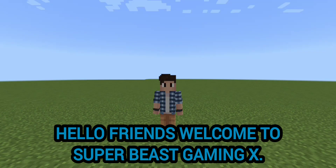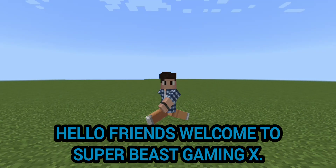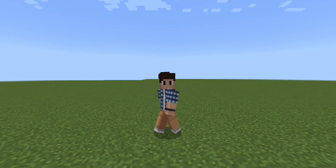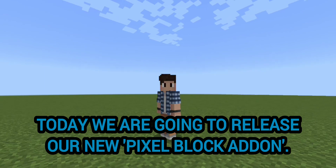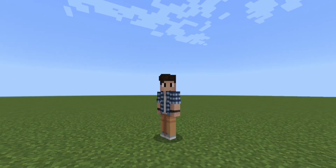Hello friends, welcome to Super Beast Gaming X. Today we are going to release our new pixel block addon.